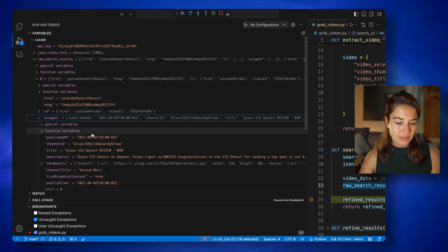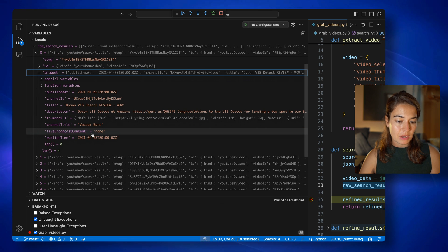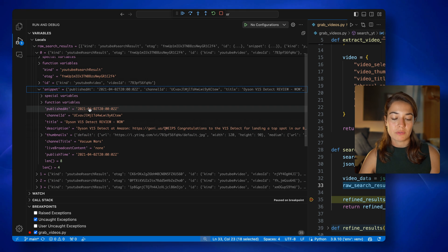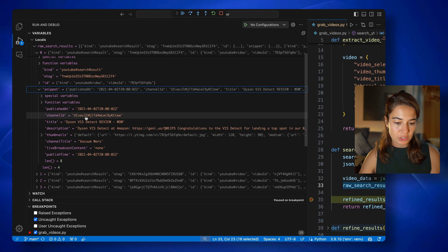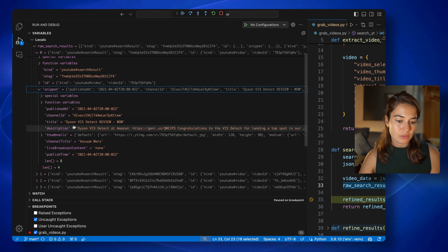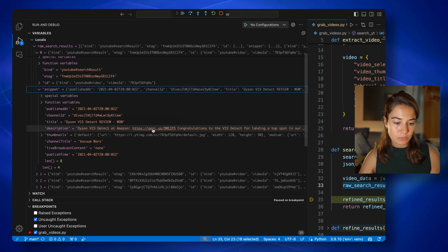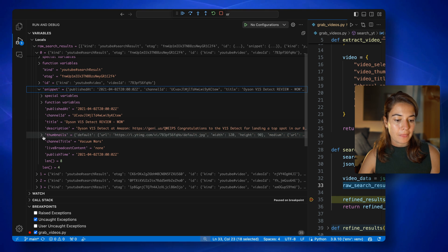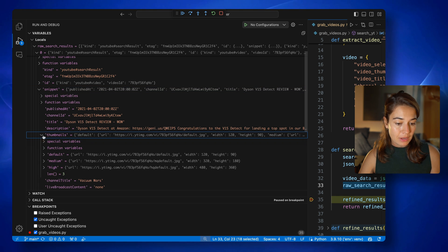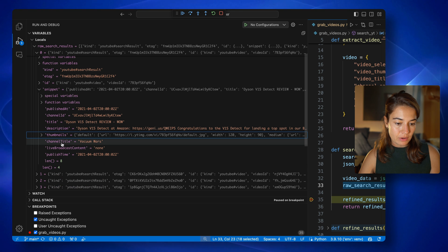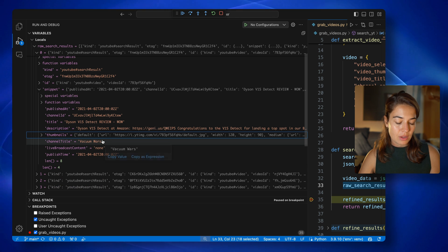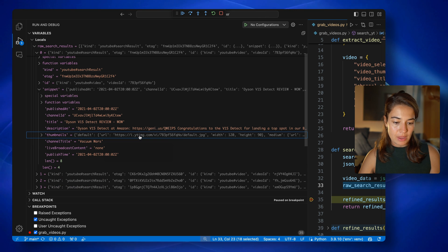It has the video ID in here. Inside the snippet, we have some more information. So for example, when this video was published, the channel ID that published this video, the title of this video description, even thumbnails are attached here, channel title, and some other information.